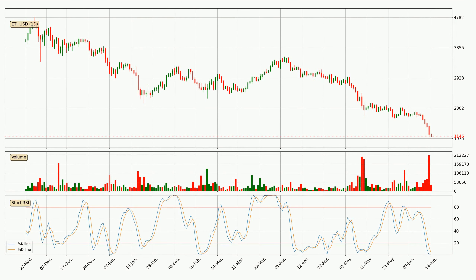Moving to the daily stochastic RSI, the crypto is being oversold because both the %K and %D lines are currently very low. This means that we can expect a change in the trend or for the crypto to remain at least stable for some time. You should wait to see if the trend will in fact go up because the K line has yet to cross the D line.